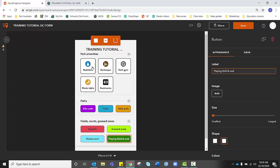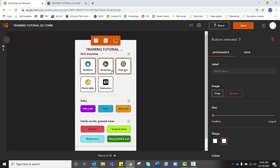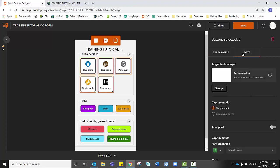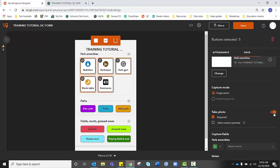So we've customized the appearance of our buttons but we can also customize the function. So again I'm going to click, I like to work in groupings. I'm going to click shift and hold down so that I can select all of my park amenities. I'm going to go over to data and I want my students, my data collectors to be able to take photos of the objects they're mapping. So I'm going to enable that and you'll notice that a camera icon appears in the top left corner of each button.